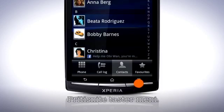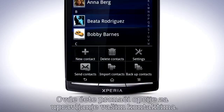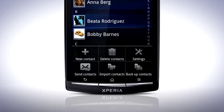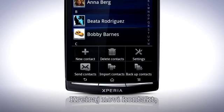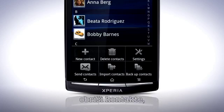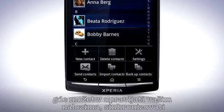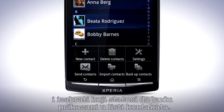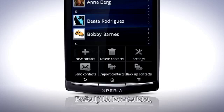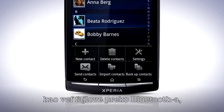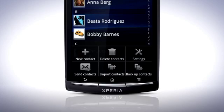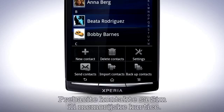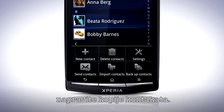Press the Menu key — here you'll find options for managing your contacts. These include: create a new contact, delete contacts, settings where you can manage your accounts and sync and choose which status updates should be shown in the contacts list, send contacts as a .vcf file via Bluetooth, Gmail or SMS, and import contacts from SIM or memory card and backup contacts.